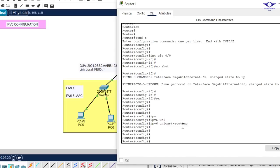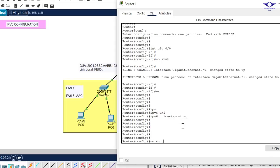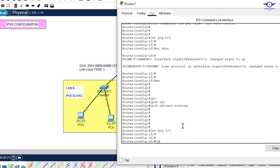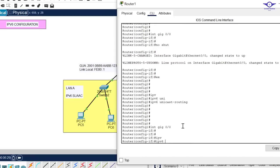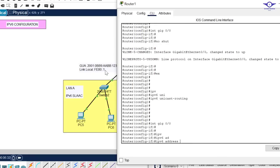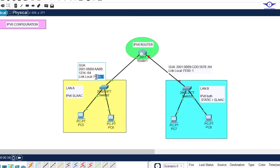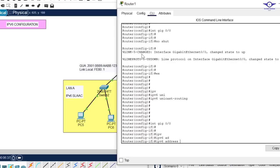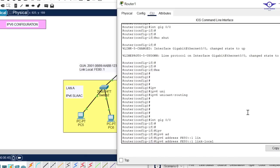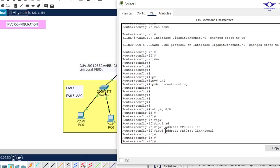Now that IPv6 is enabled on the router, let's go ahead and configure IPv6 on the interfaces. Go back to GIG 0/0 and enter: ipv6 address. We start with the link local — copy the link local address and paste it. After configuring the link local address, make sure you specify that this is a link local by appending the link-local keyword, then hit Enter.